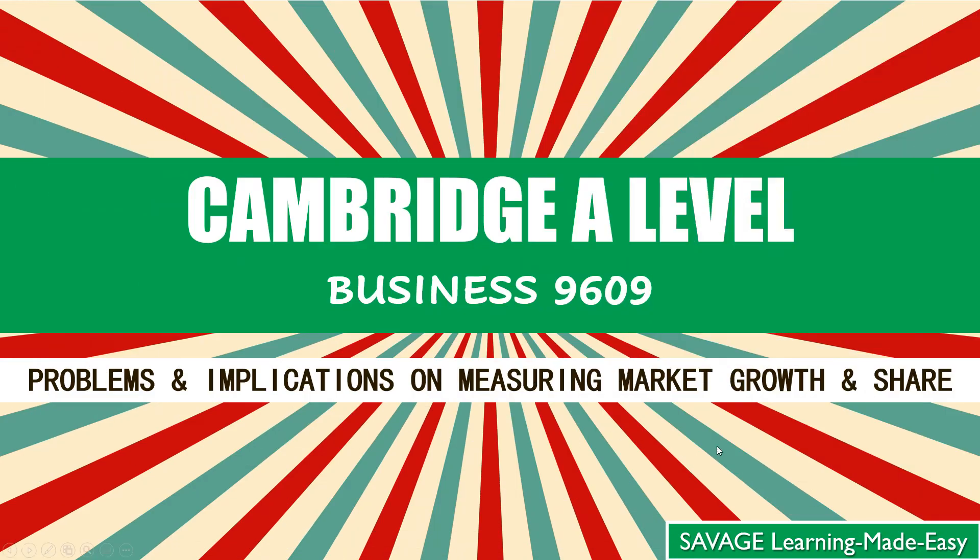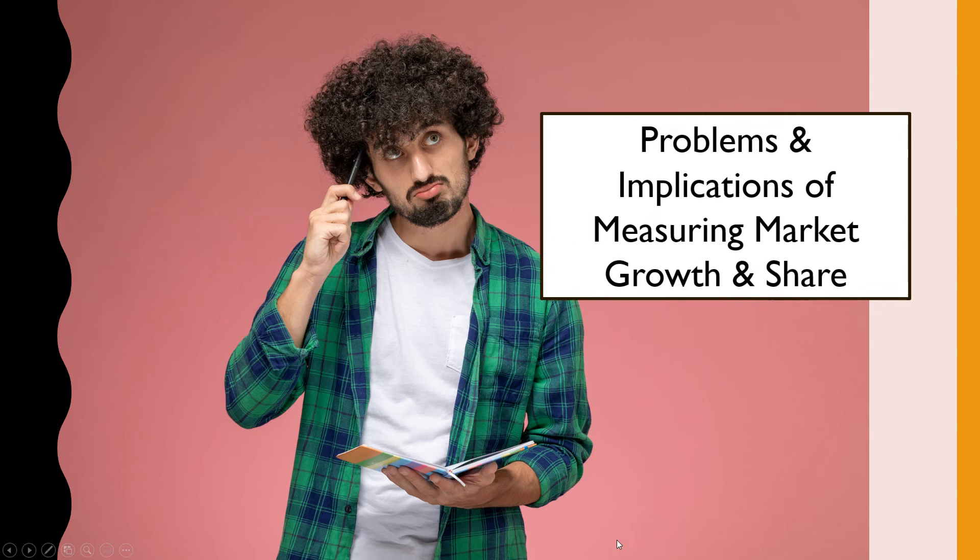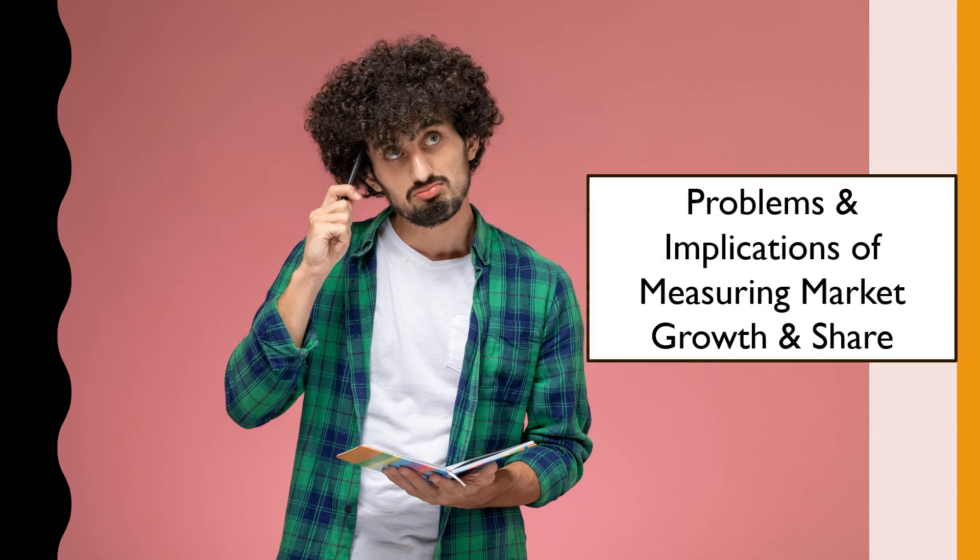Hi everyone and welcome back to our short videos on business studies. We're still in the topic of marketing, and today we will be looking at the problems and implications of measuring market growth and market share.